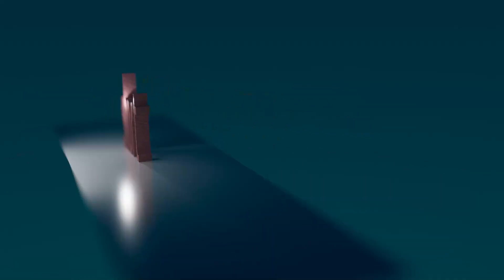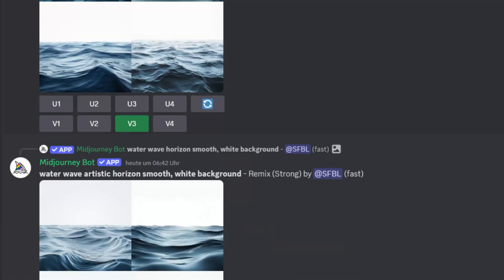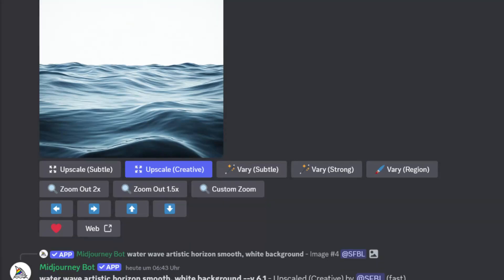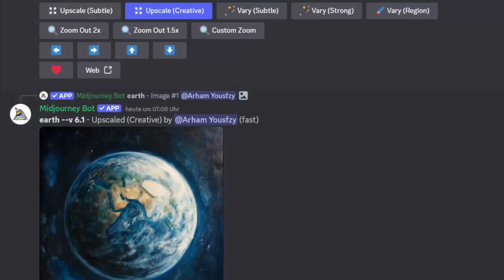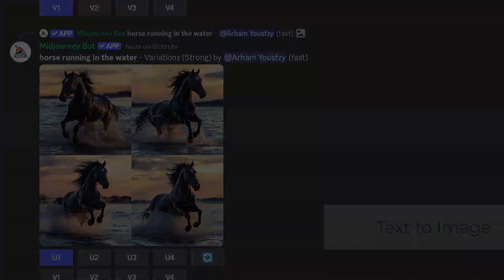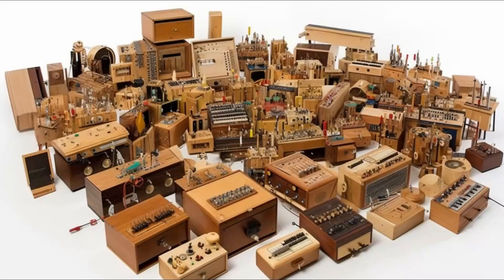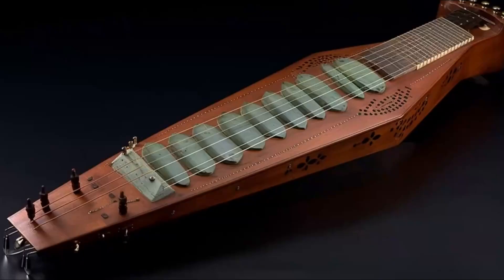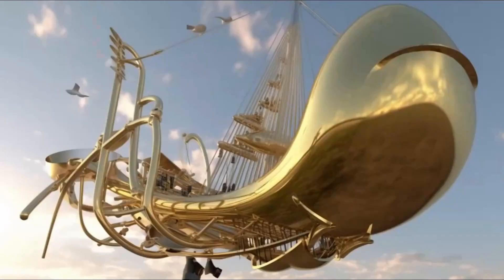Hello folks! In spring 2023, I experimented a lot with the mid-journey text-to-image creation. Maybe you want to see my video about 100 futuristic musical instruments I created with mid-journey AI.